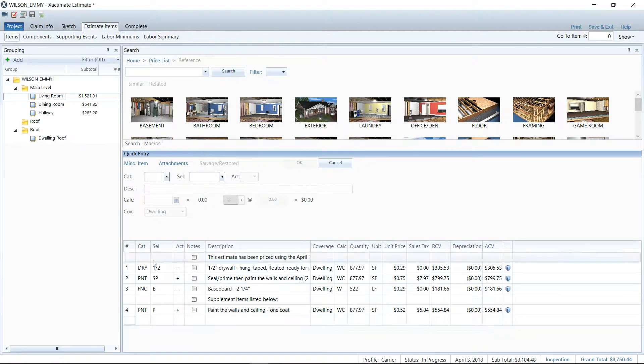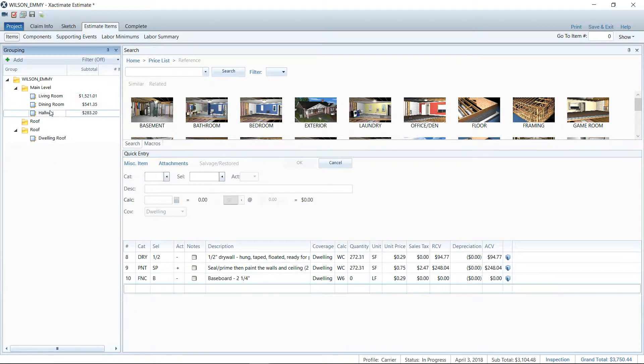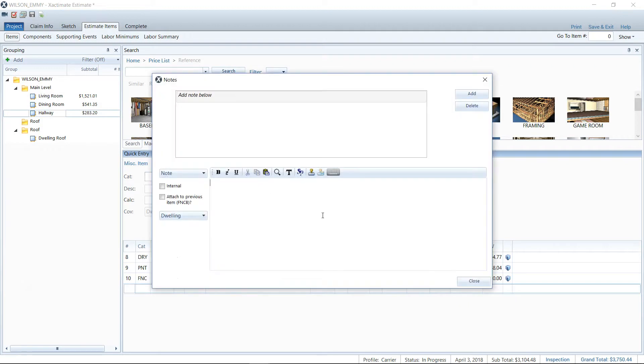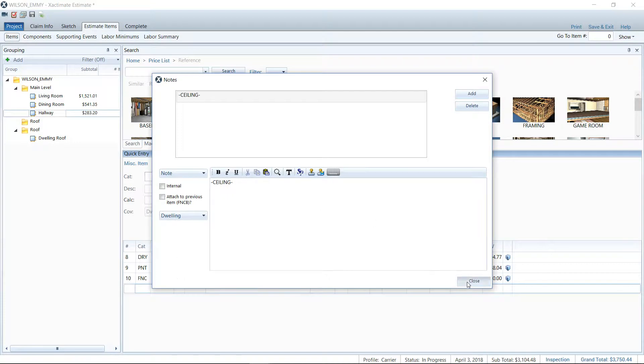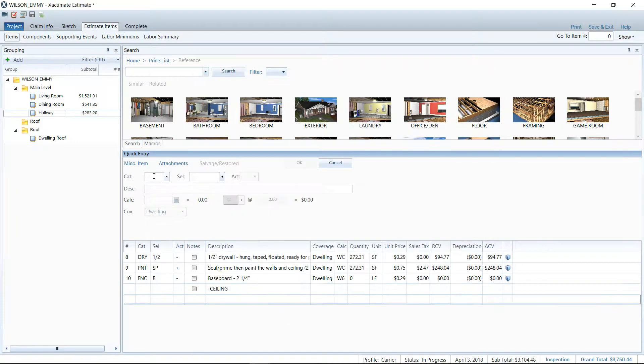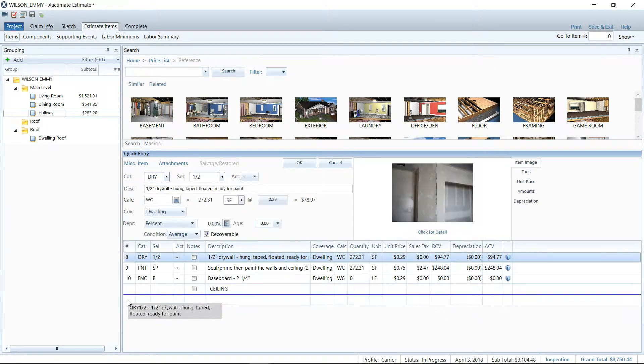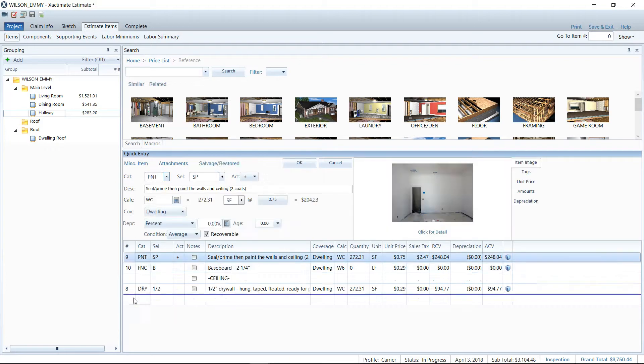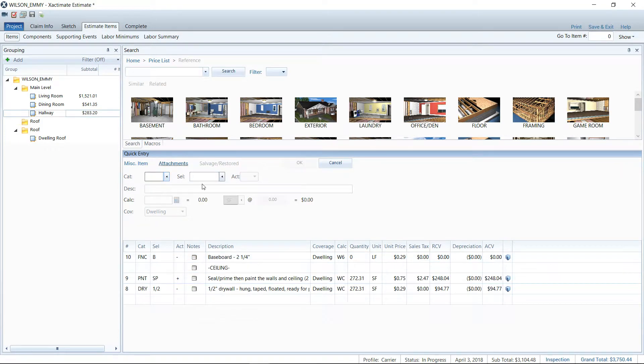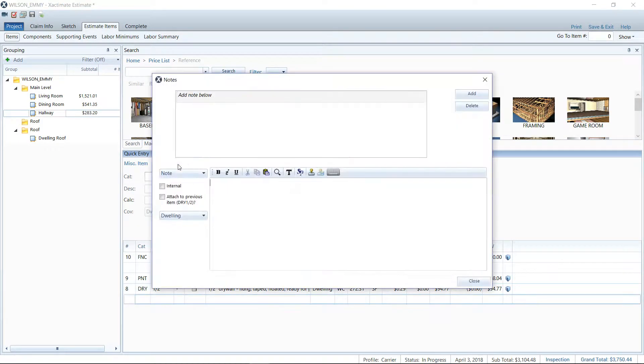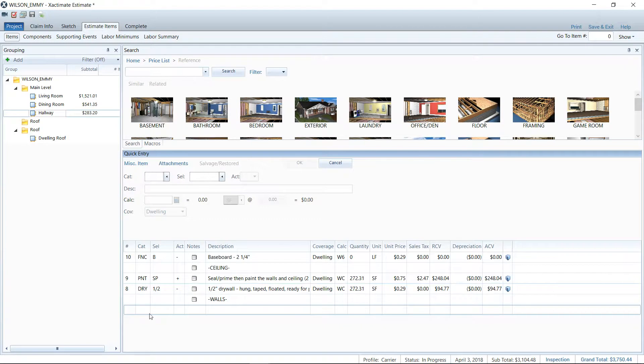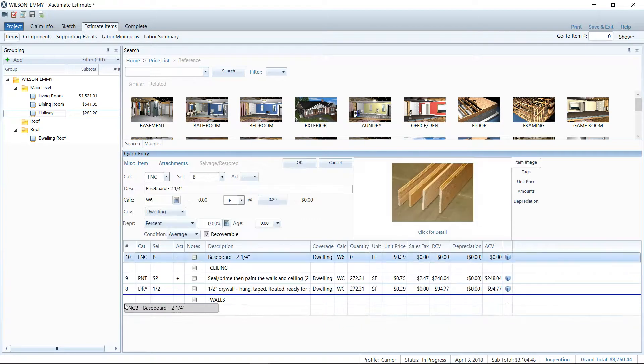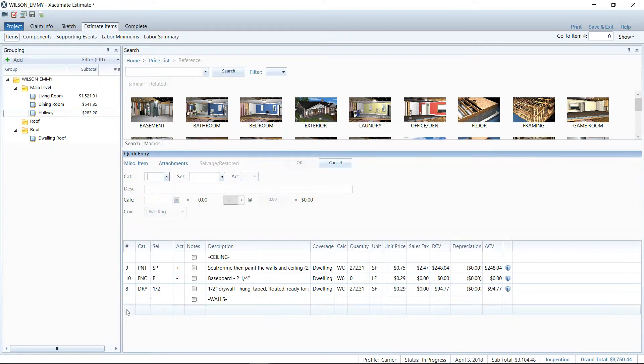The other thing that I wanted to talk about was using it just as a simple break in the estimate. So I've seen it where people will put here ceiling, just denoting what ceiling line items that they want added. Maybe their drywall is only at the ceiling and we only need to seal and paint at the ceiling. But then down below here we want to just denote that just the walls are being painted. So if you need to clarify or show what line items are going where, we could go ahead